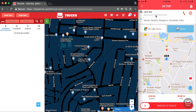Deadhead is the distance from the driver's current location to the pickup. A fee can be levied for this distance that the driver travels, which is important in cases where the driver is traveling a large distance to get to the load.